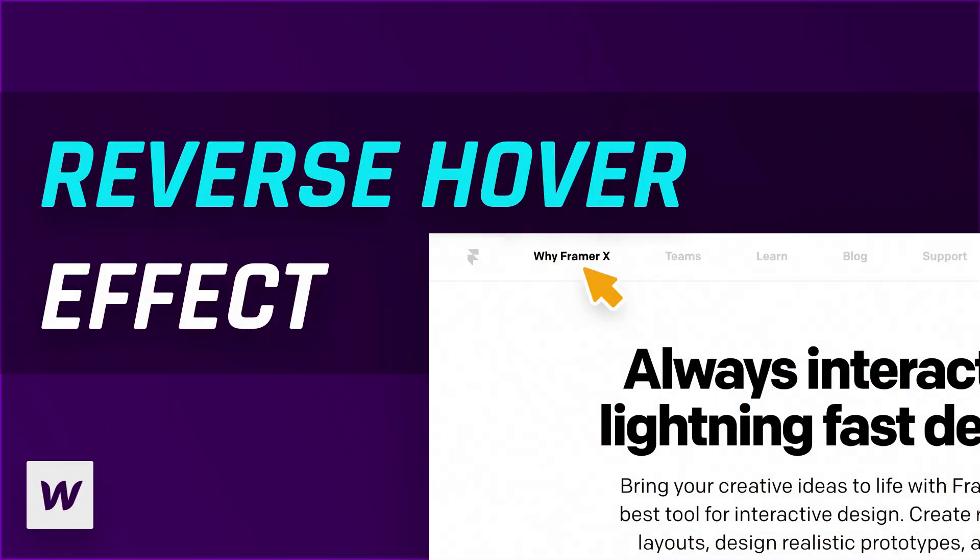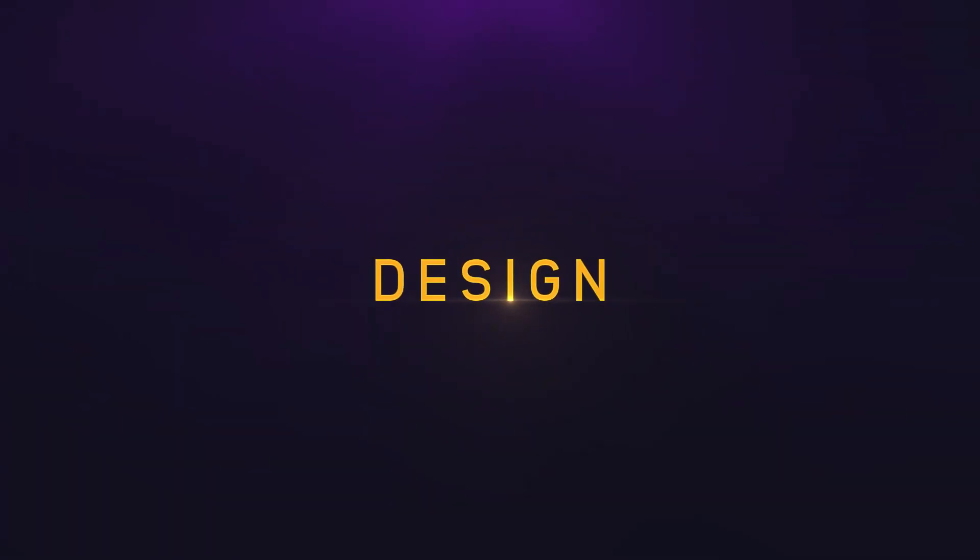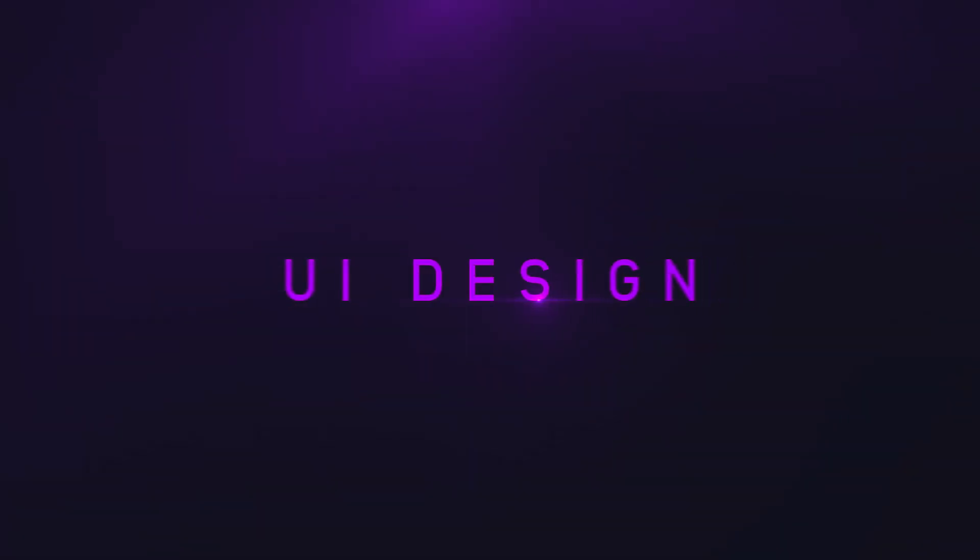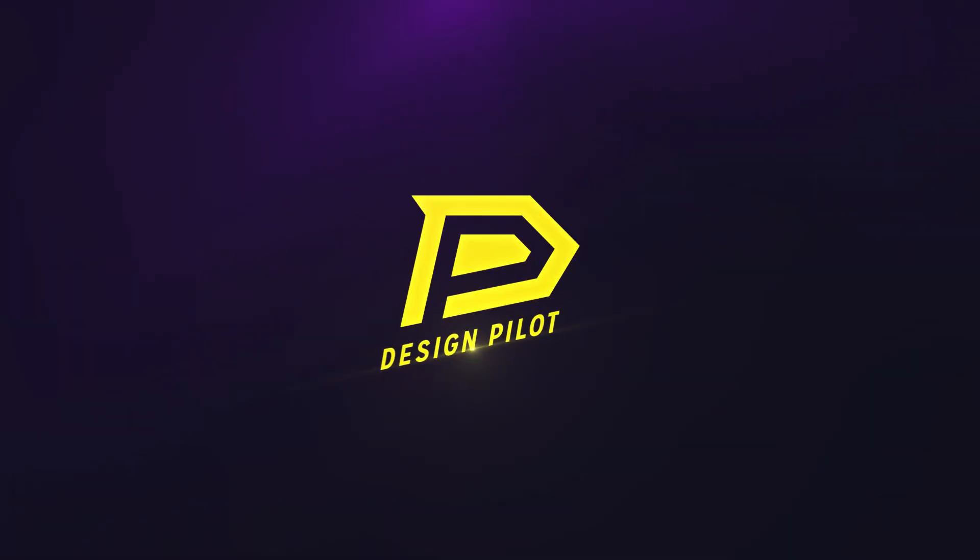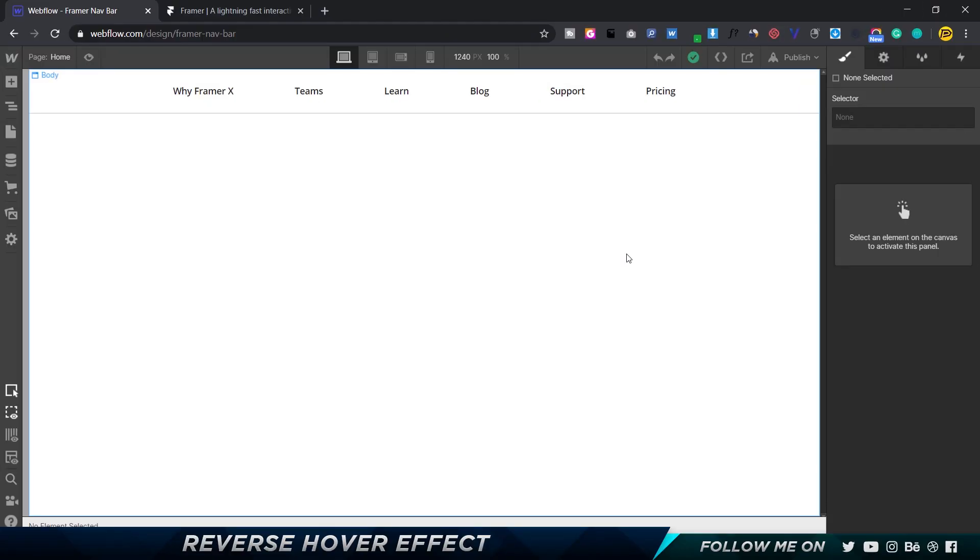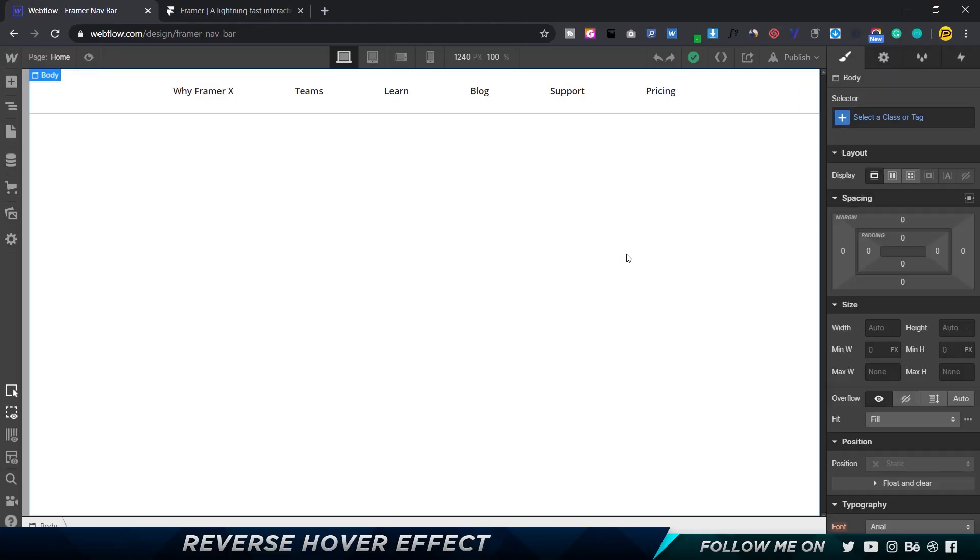Hey there webflow designers and creatives, hope you're all doing well. This is Chetan here from Design Pilot, and I'm back again today with a Webflow tutorial. In this tutorial, I'm going to show you how to create a cool reverse hover effect. It's super simple, so without any further ado, let's get started.